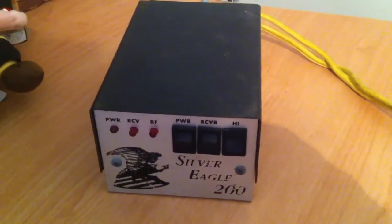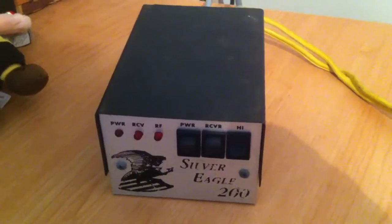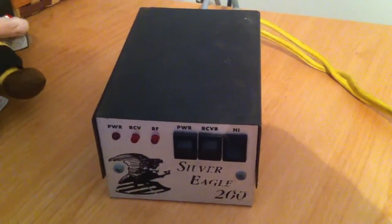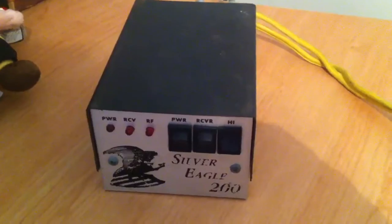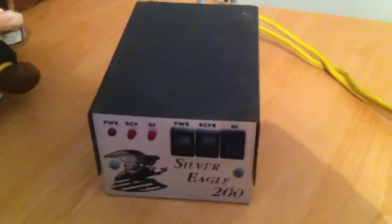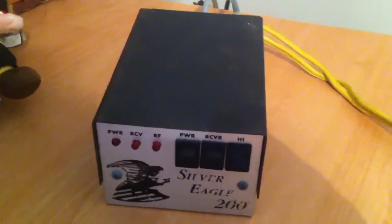Hello everyone. What we got right here is the Silver Eagle 200. I'm gonna do a little test on it for you.